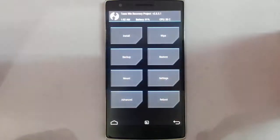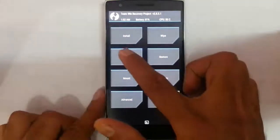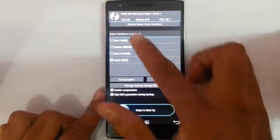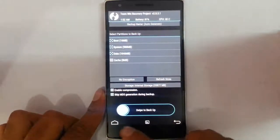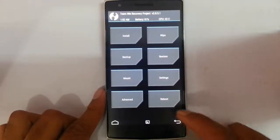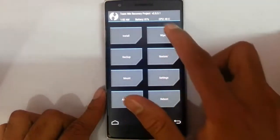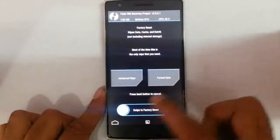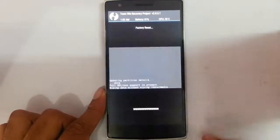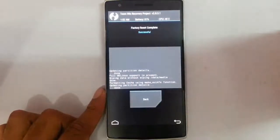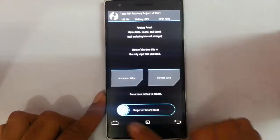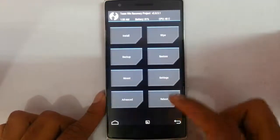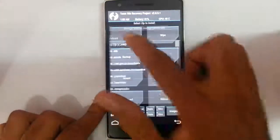You can see it has loaded into TWRP recovery. From here it is better to take an Android backup of your current ROM, so if something goes wrong you can always restore it later. After that, do a wipe and go back to the main screen.